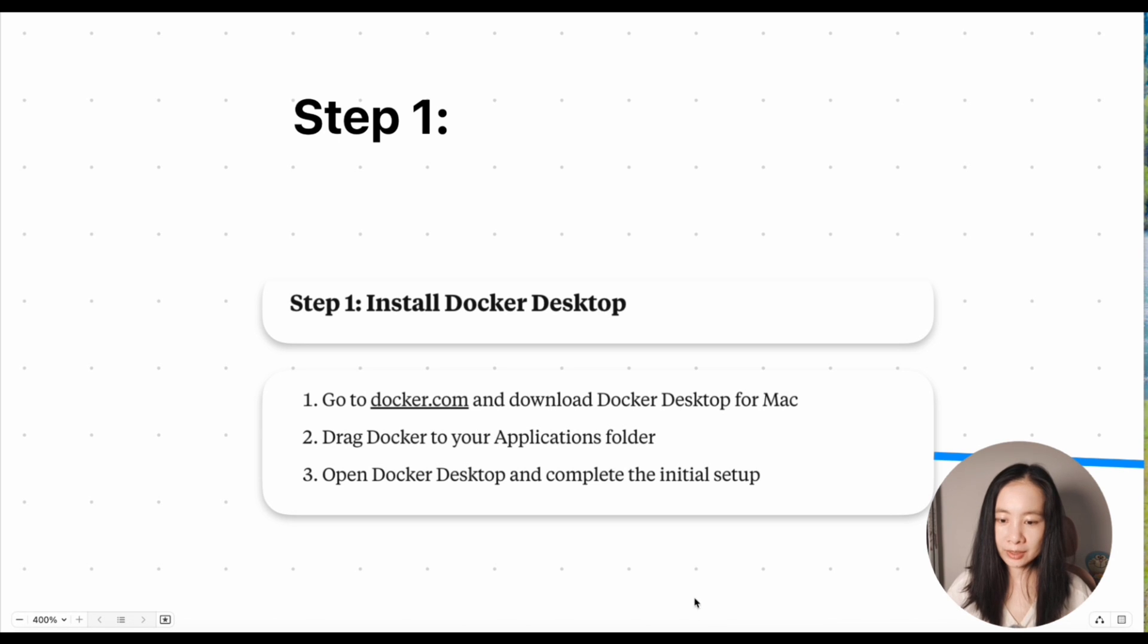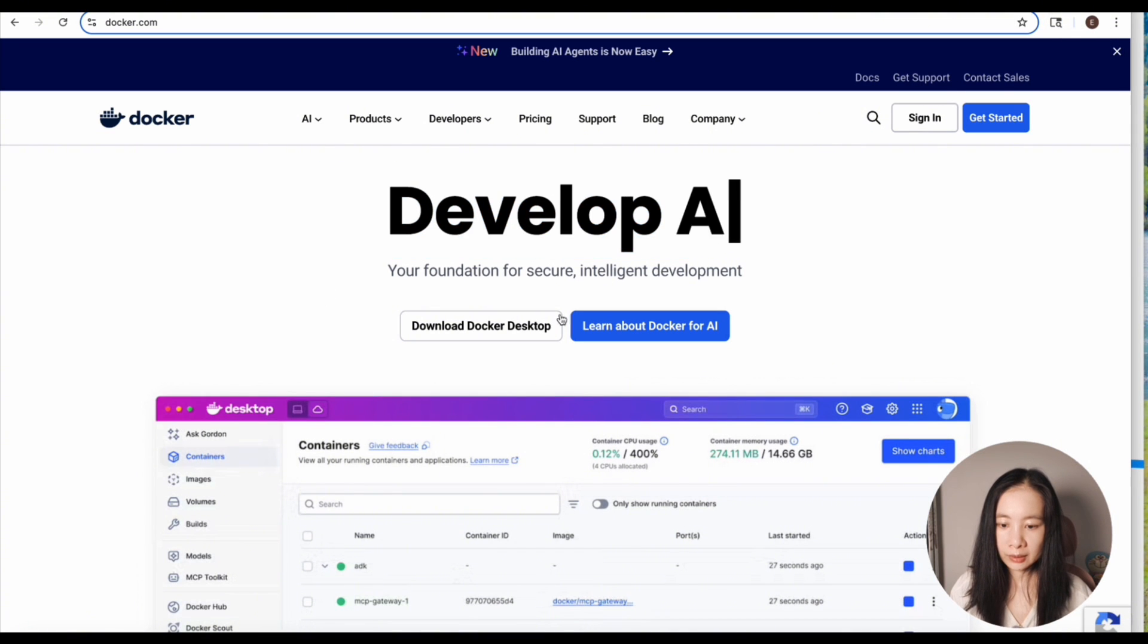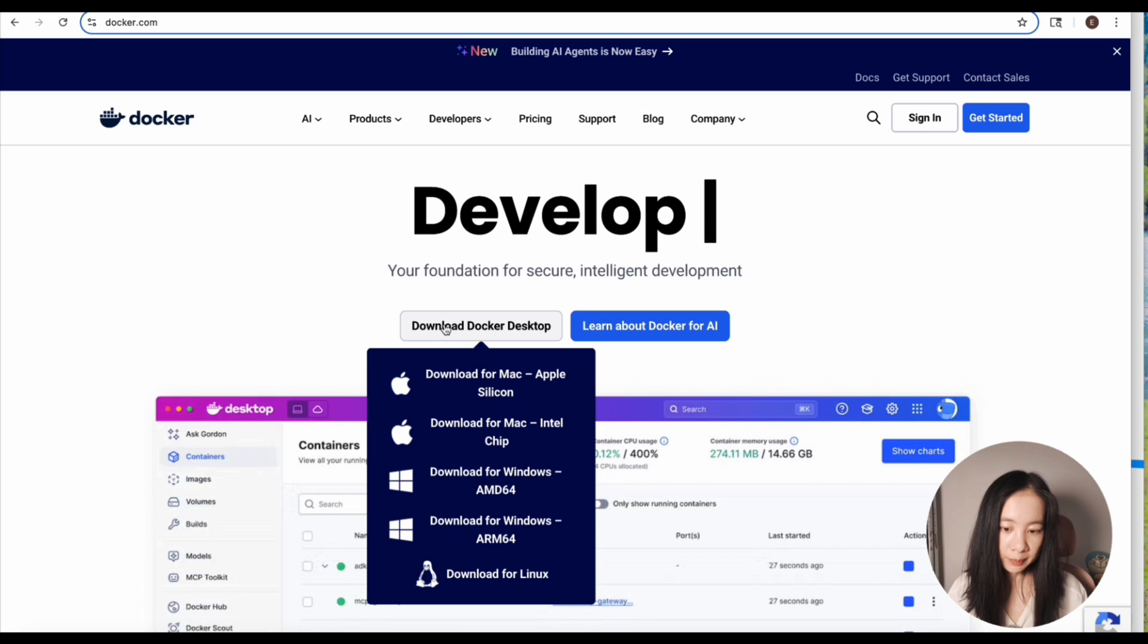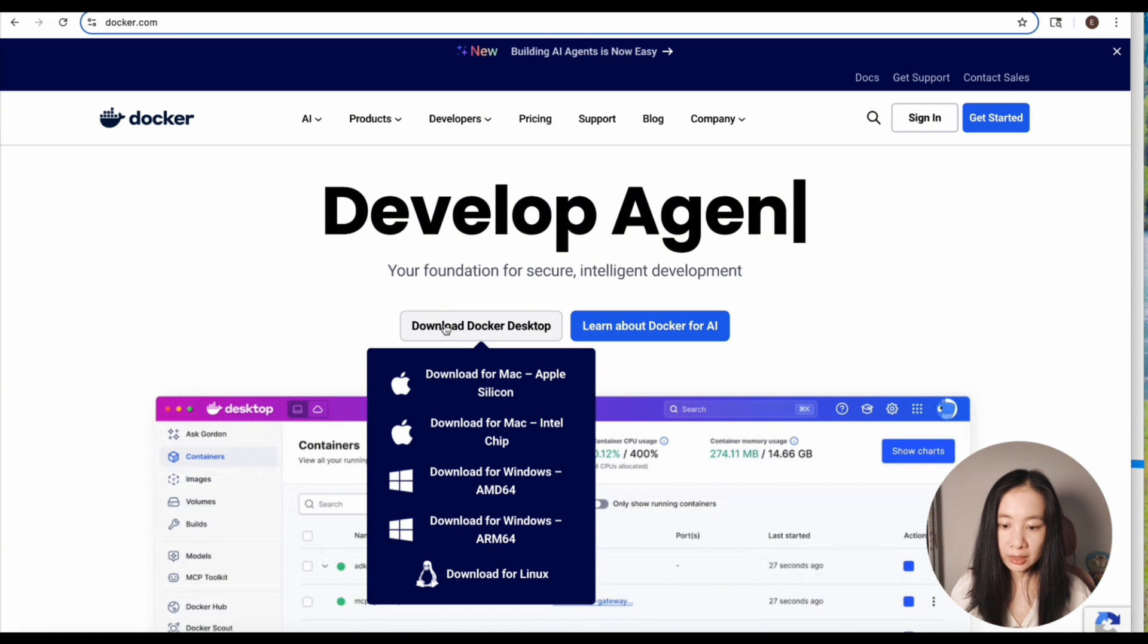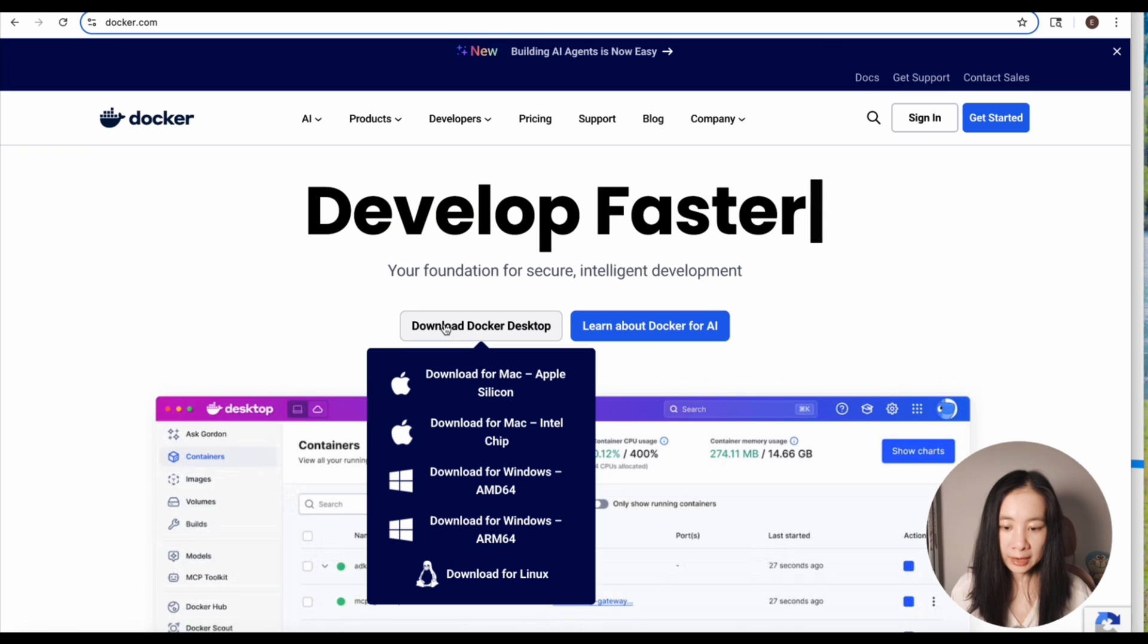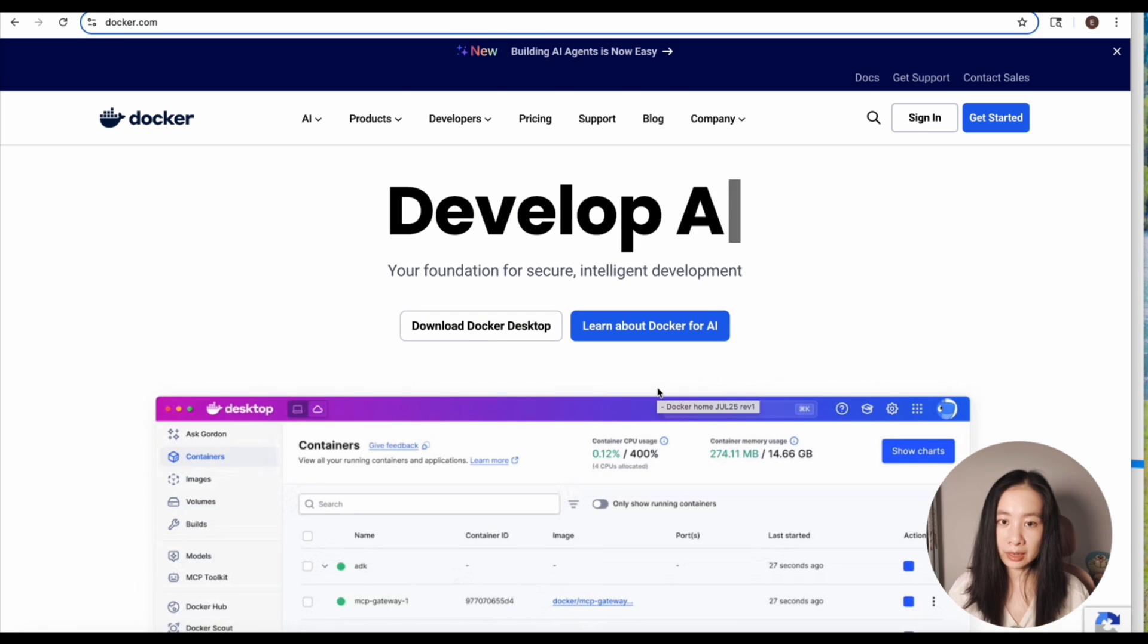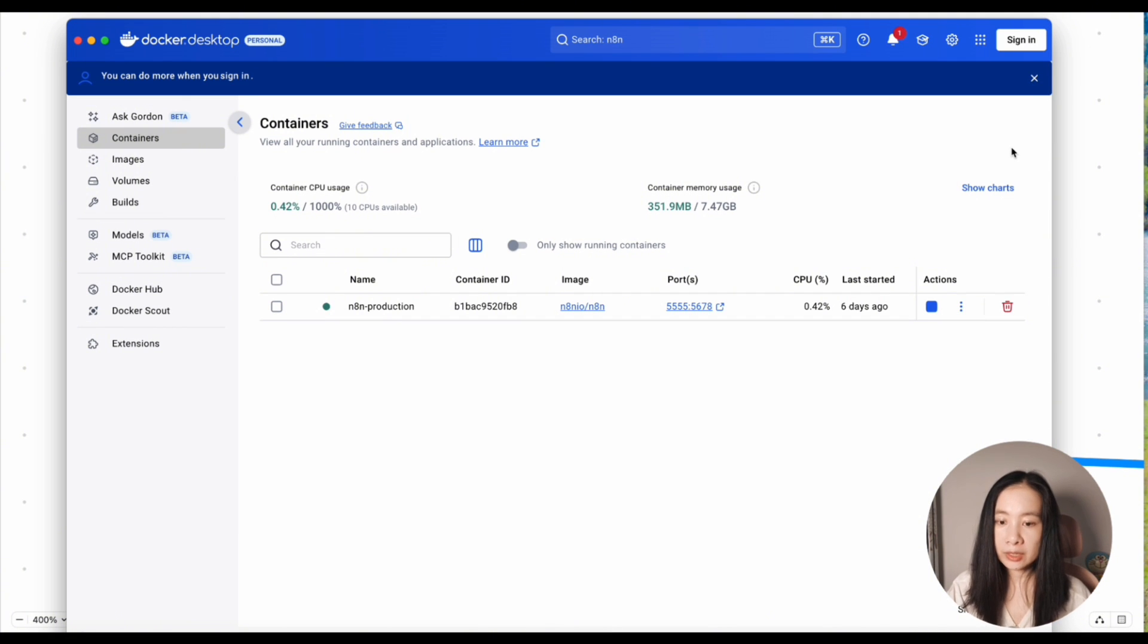Okay, so first step, let's install Docker Desktop if you have not already done so. Just go to docker.com, click on download Docker Desktop and select the operating system you're using. And for me, I'm using a Mac. So I'm just going to click this one, install it and open it.